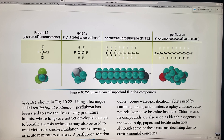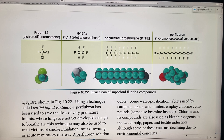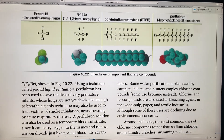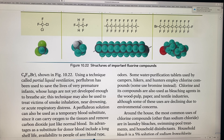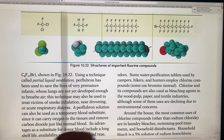Perfluorocarbons are used in partial liquid ventilation to save the lives of premature infants whose lungs are not yet developed, so they can breathe air. They're also used to treat near-drowning, smoke inhalation, or anyone in acute respiratory distress — because they can breathe this substance with fluorine replacing the hydrogen.